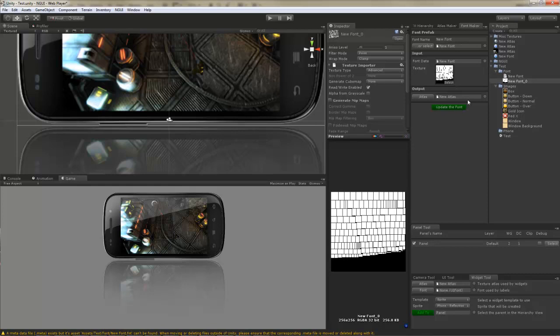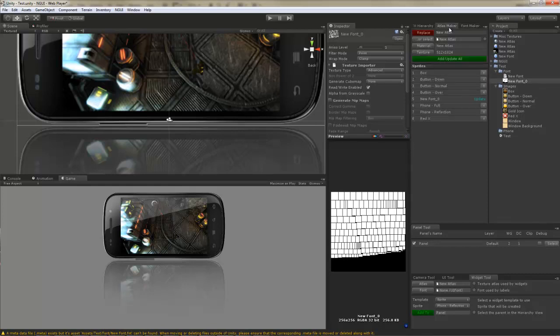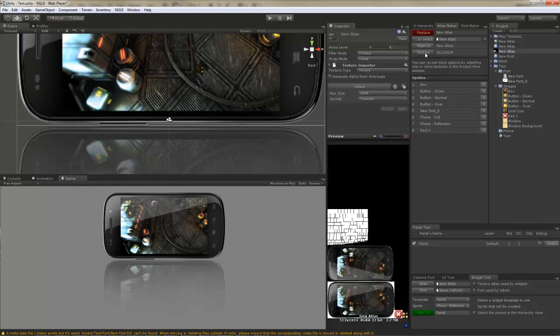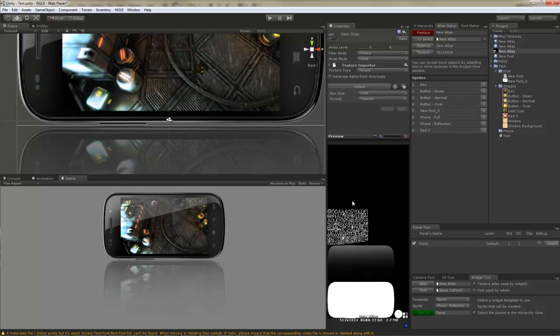Let's examine the atlas texture. There's the font.